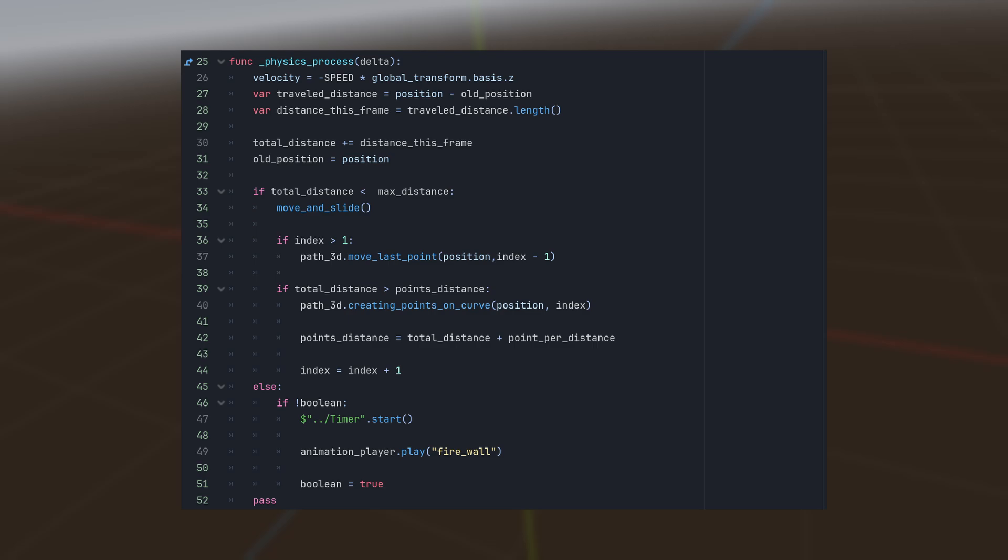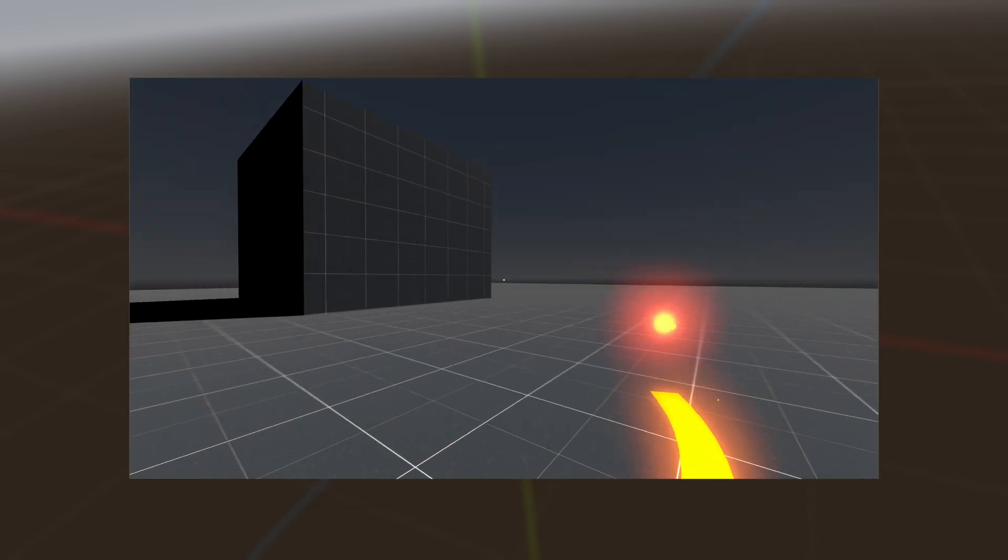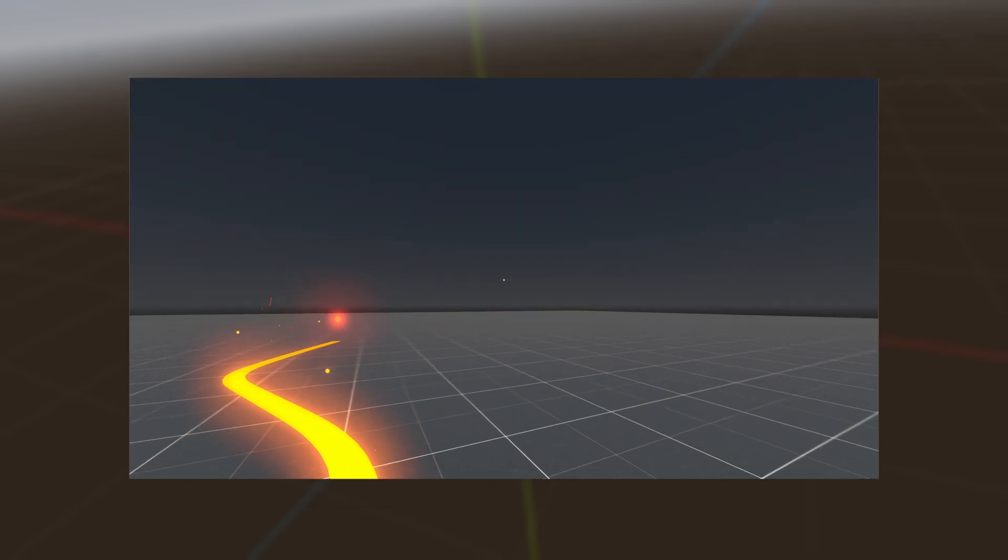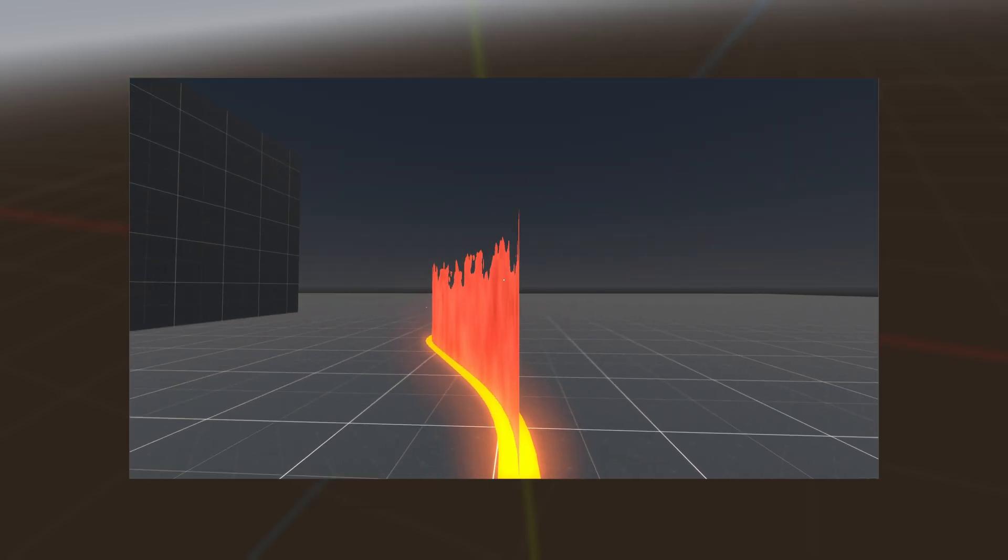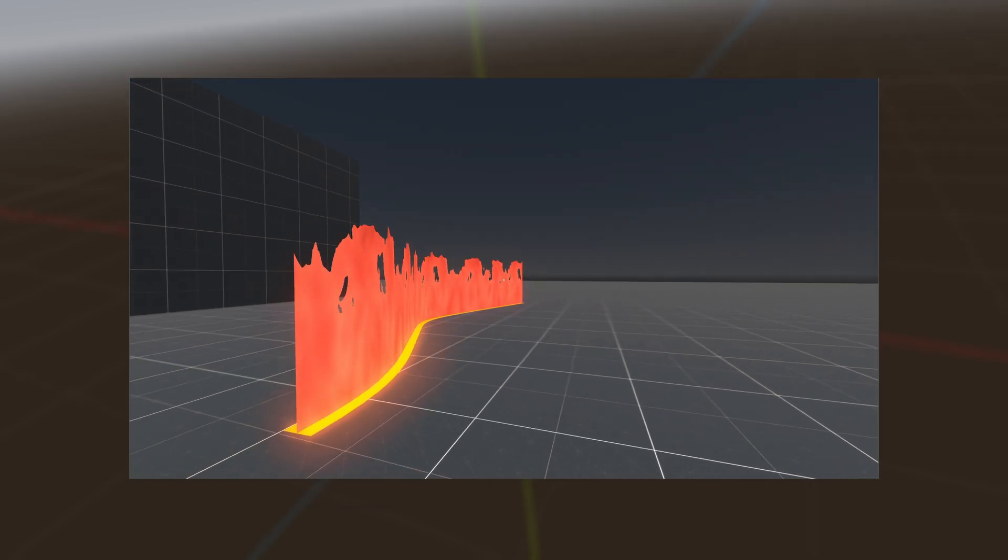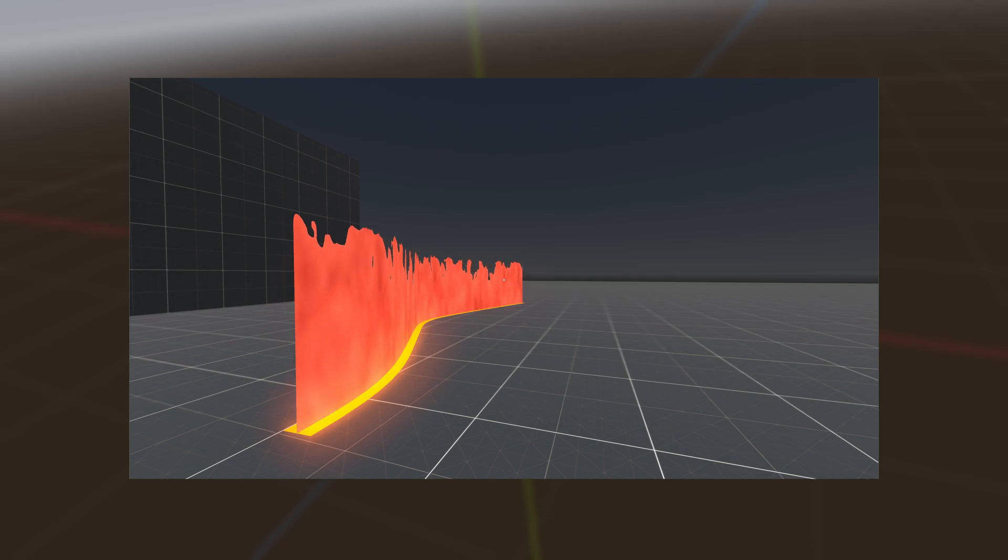If we have hit the max distance, we stop the controller, start a timer and trigger the animation to rise the firewall. If the timer stops counting, the firewall ends.